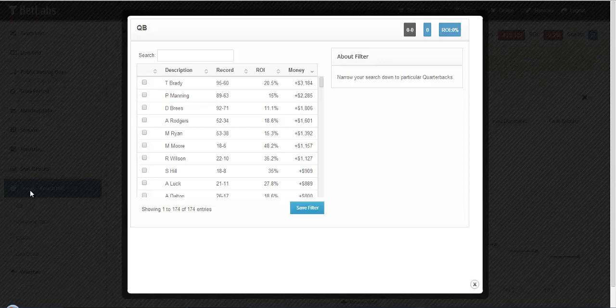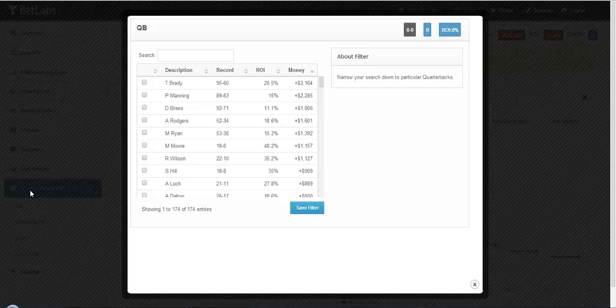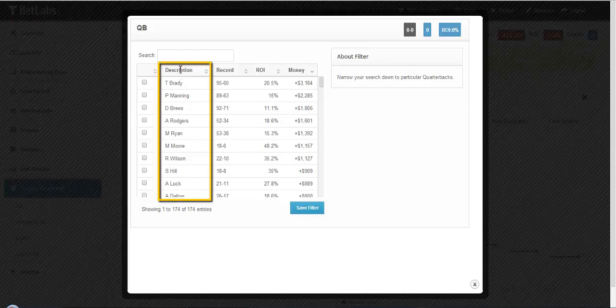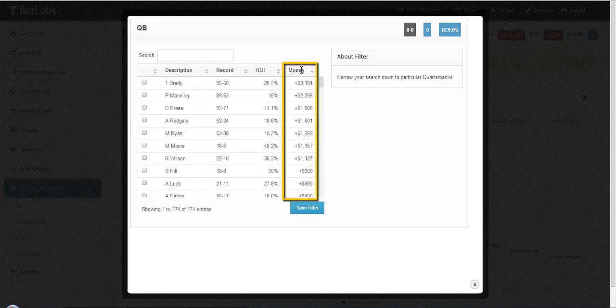Here, instead of betting on a team, you're betting on the starting quarterback for the game. It doesn't matter if he finished the game, we're strictly going by who started. From there, you can sort by name, or you can sort by worst or best in terms of money won.